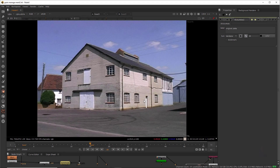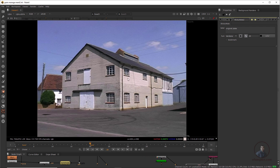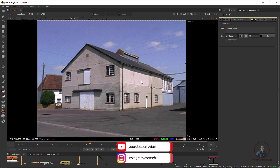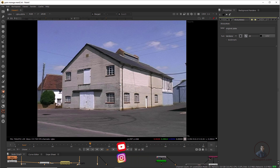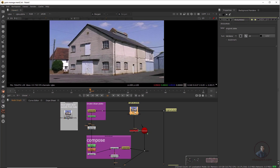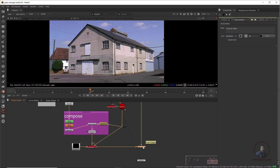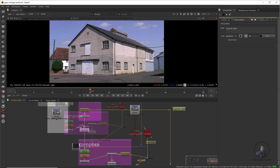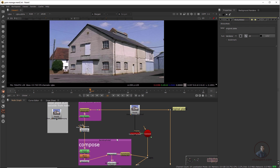Hello guys, welcome back to my channel. Today we are going to see the degraining and regraining procedure in Nuke. This is our original plate, and I have removed these two windows. First we will see how we can remove grain or noise from our footage, then how we can reapply grain or noise on our final compositing. This is our final output — I have done everything here except degraining and regraining in Nuke.